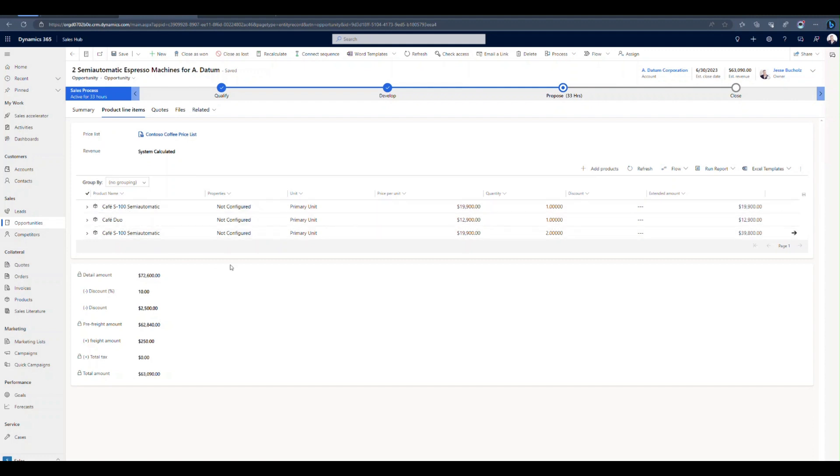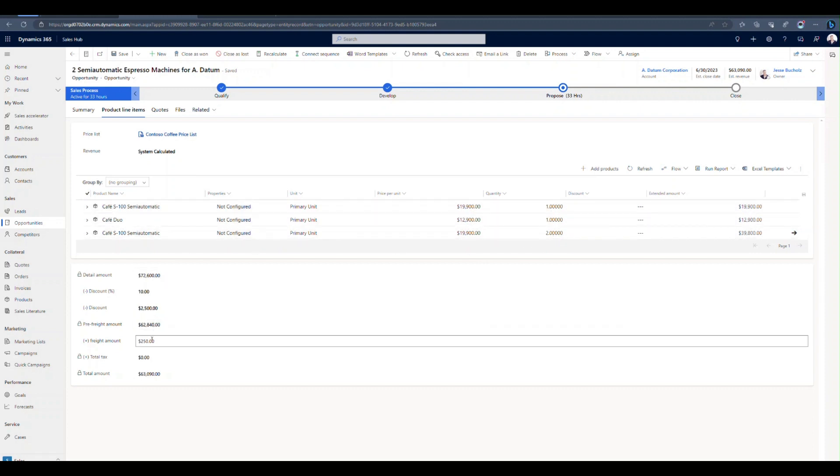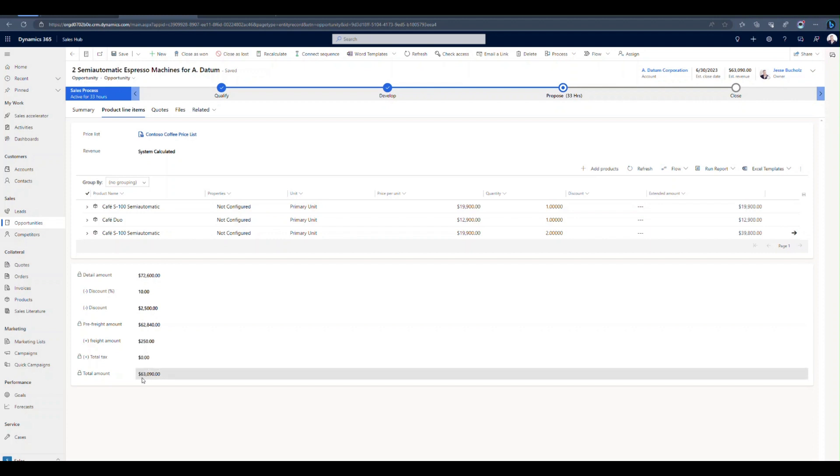So we've got three different types of products. We've got different quantities laid out here. We've also got some discounts applied along with some freight that's been added. Our current subtotal is around $63,000.